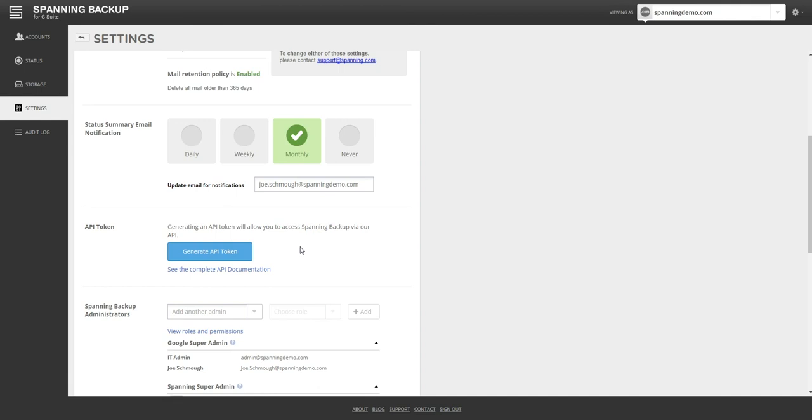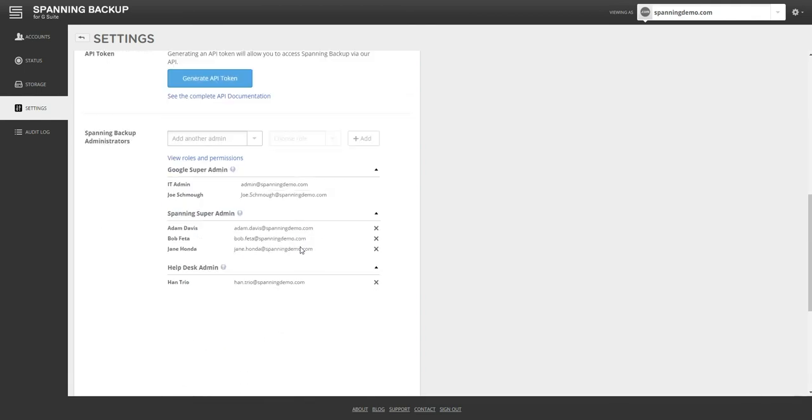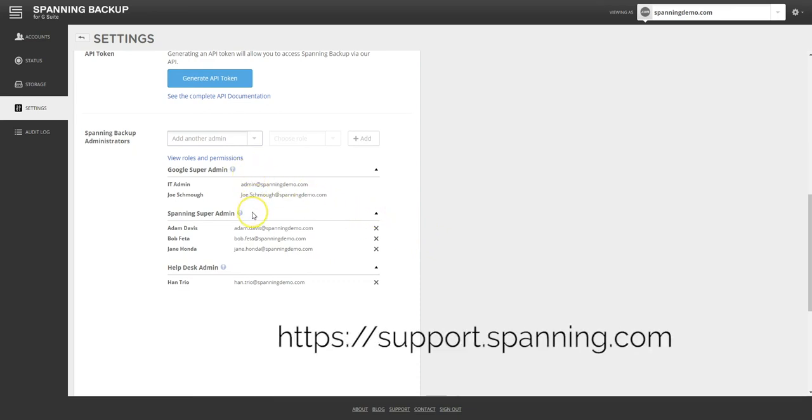Finally, Spanning offers several different admin roles and permissions that can be assigned to specific users if desired. More details about admin roles are available in the Spanning knowledgebase at support.spanning.com.